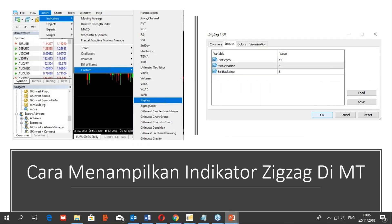Berikut cara menampilkan indikator zigzag di MetaTrader. Tidak perlu repot-repot download, indikator ini sudah tersedia di MetaTrader. Anda cukup mengikuti petunjuk sederhana ini: pertama klik Insert, kemudian klik Indikator, kemudian sorot kolom Custom. Di sana ada pilihan indikator zigzag. Kemudian akan muncul window berikutnya yang merupakan pengaturan parameter dari indikator zigzag, di mana ada Depth, Deviation, dan Backstep.